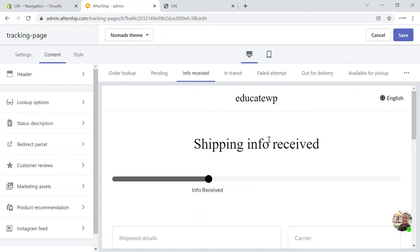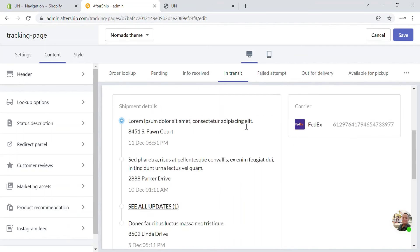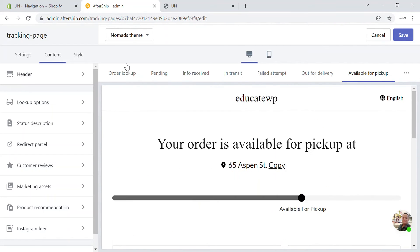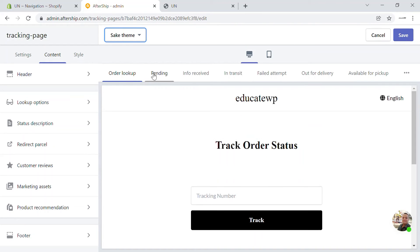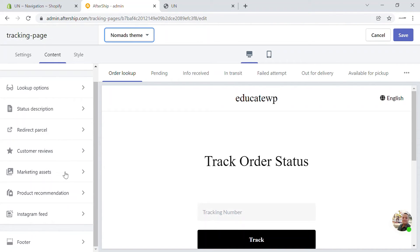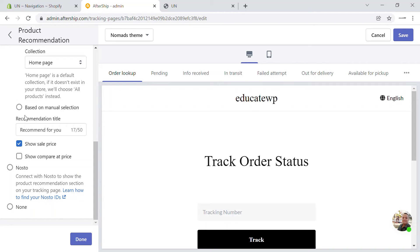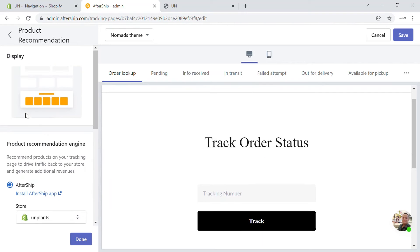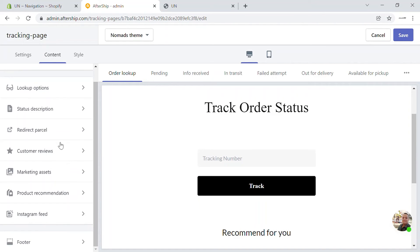If information is received, it will show the details of the order and the carrier. In transit, failed attempt, out for delivery, available for pickup — all these statuses will be displayed. You can also choose the theme you want to apply. You can change it, and there are other settings like header and footer. If you want to add a product recommendation, you can add that as well. You can customize this page completely, including the style.